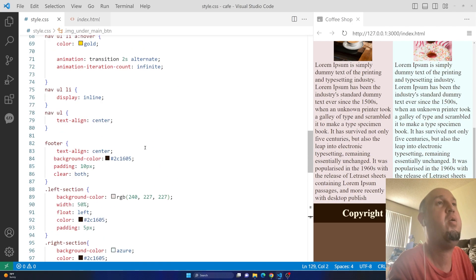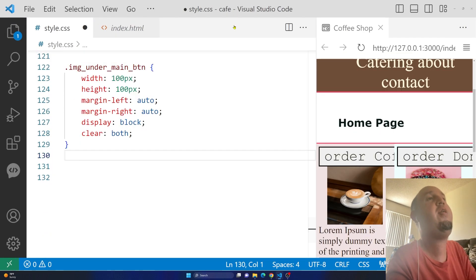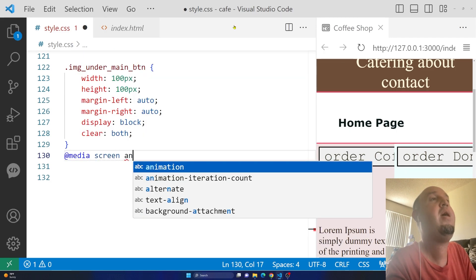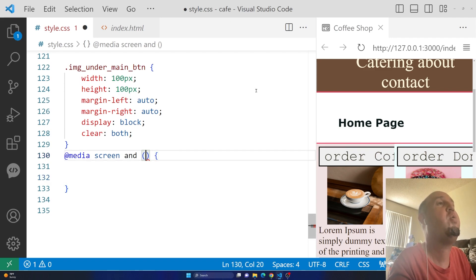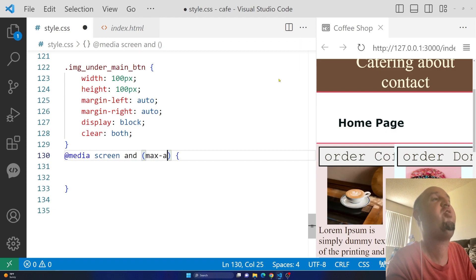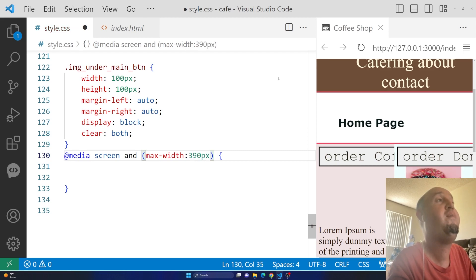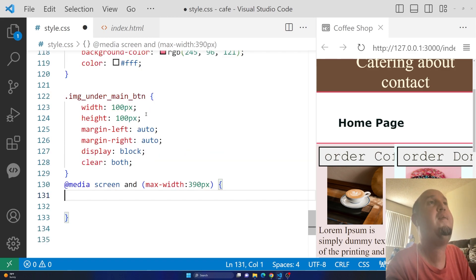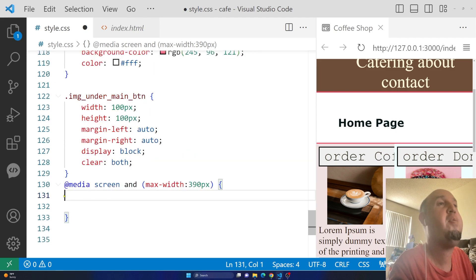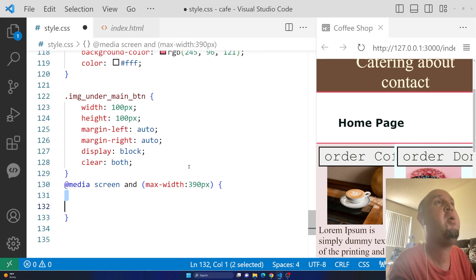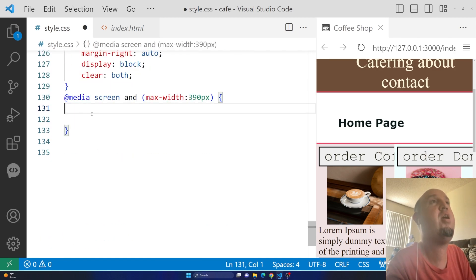I'm going to go to my stylesheet — this is all of my styling for that web page. I'll go to the very end of it and add a media query: `@media screen` and then open parentheses and curly braces. Between the parentheses we say `max-width: 390px`. Whenever we view this page on a device less than 390 pixels, we'll apply the styling inside the media query and ignore the styles above it.